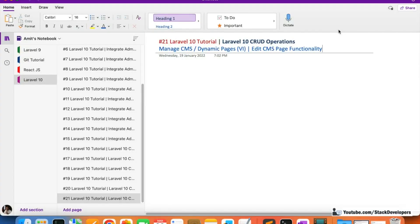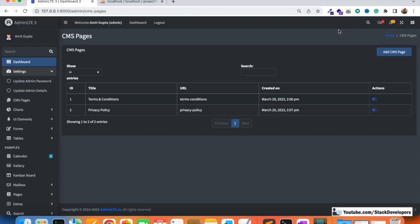Hello everyone, welcome to part 21 of the Laravel 10 tutorial, in which we are first creating the admin panel. From the last few videos we are working on the CRUD operations for the CMS pages. In this video we are going to work on the edit CMS page functionality.